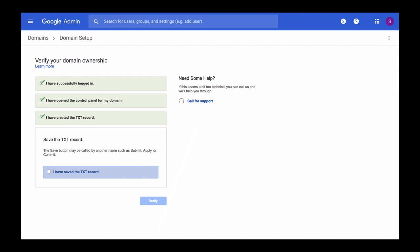Now switch back to G Suite and check the option which says I have created the TXT record. We have completed this step. Very good, we have only one step remaining which is to save the TXT record, which we have also done already. So we can check off this option as well.